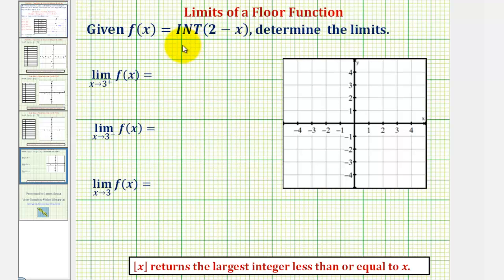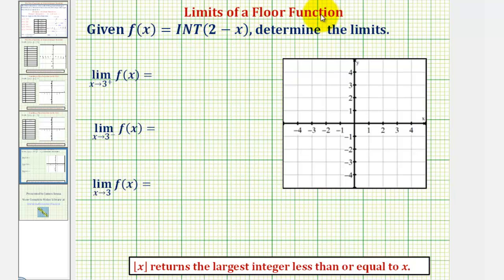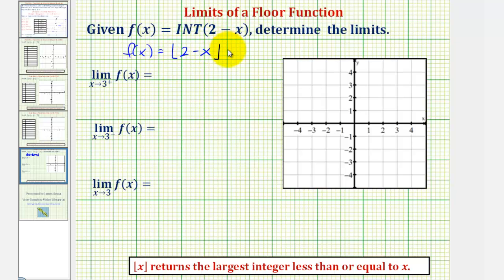If we're given the function f of x equals the greatest integer of the quantity two minus x, we're asked to determine the following three limits — two one-sided limits and one regular limit. The capital INT notation stands for the greatest integer, or floor function. This function can also be expressed using floor brackets or vertical bars that move inward at the bottom. The first step is to recognize what kind of function we have, and now we'll find our limits graphically and numerically using the graphing calculator.